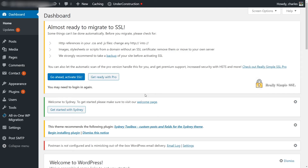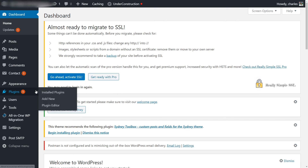The process is actually very simple. All you need to do is log in to your WordPress dashboard. We want to install a plugin, so we'll go to Plugins and then Add New.